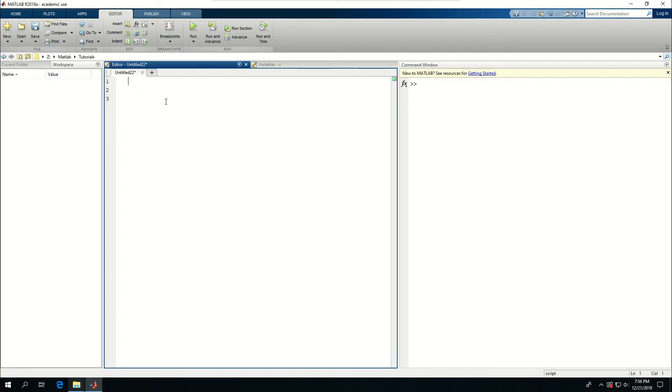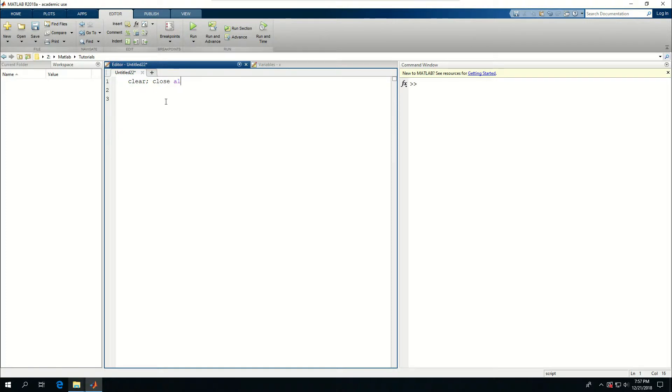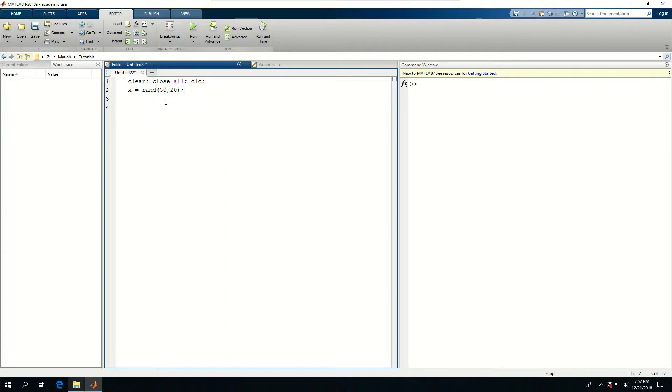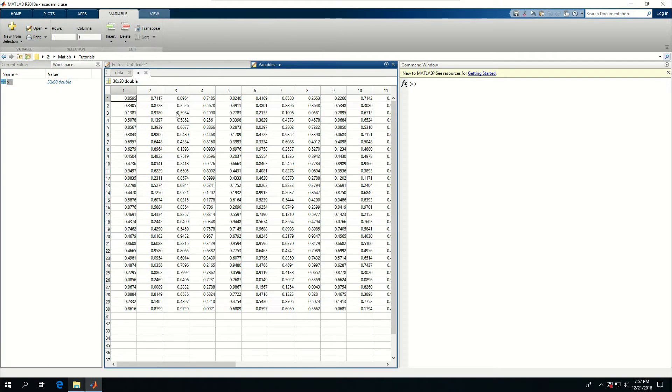First, I want to create a random CSV file using csvwrite. I'll clear and close all with clc, and call x equals rand with 30 rows and 20 columns. If I do this, I can see that x is created as a double.